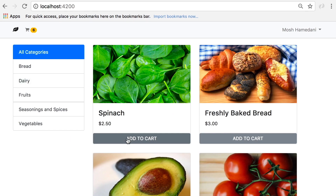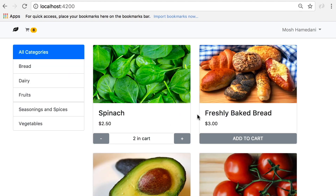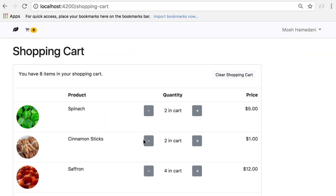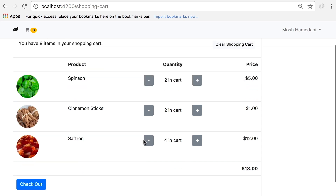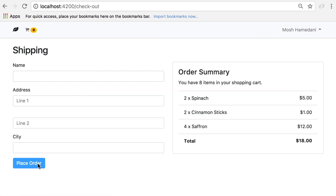If I open another tab and add another product to our shopping cart, what we have on the shopping cart tab gets updated automatically without me having to refresh the page. All the data shown to the user is in sync everywhere in the application — this is the beauty of a real-time application.